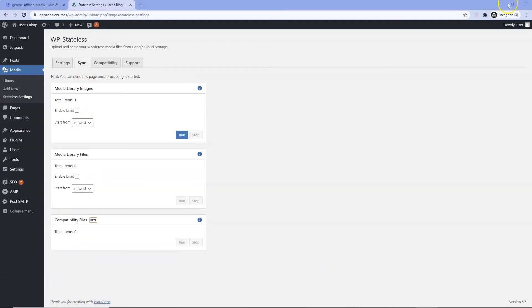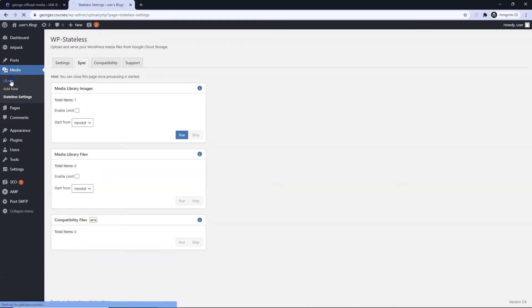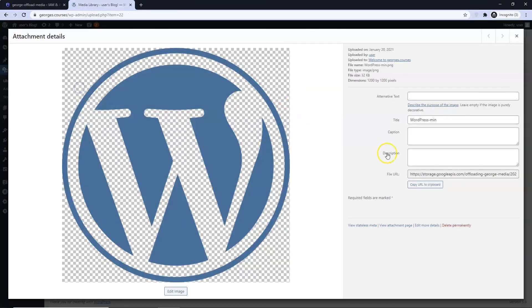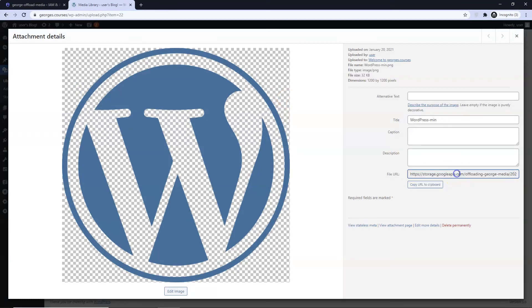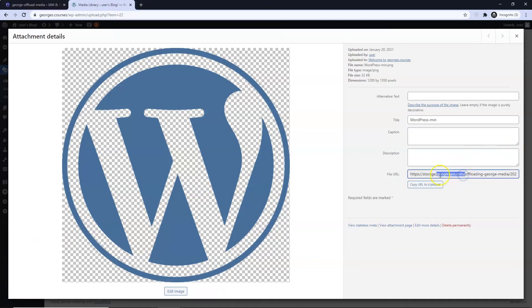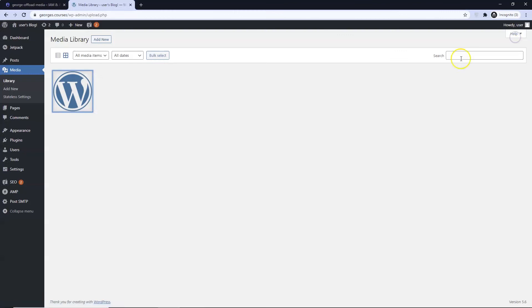Hopefully the image URL has changed. The image URL now reads https colon double forward slash storage dot googleapis dot com.